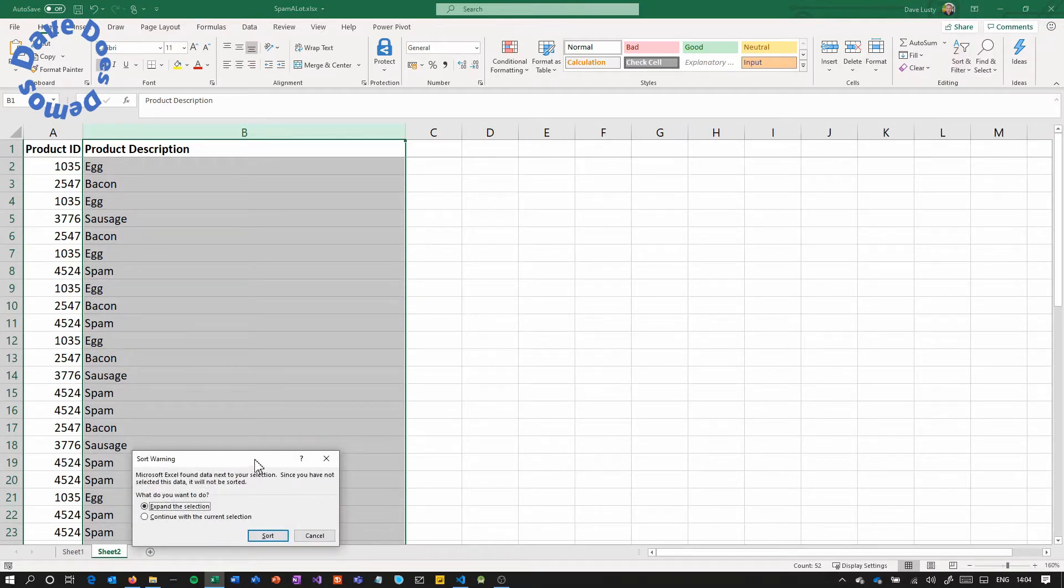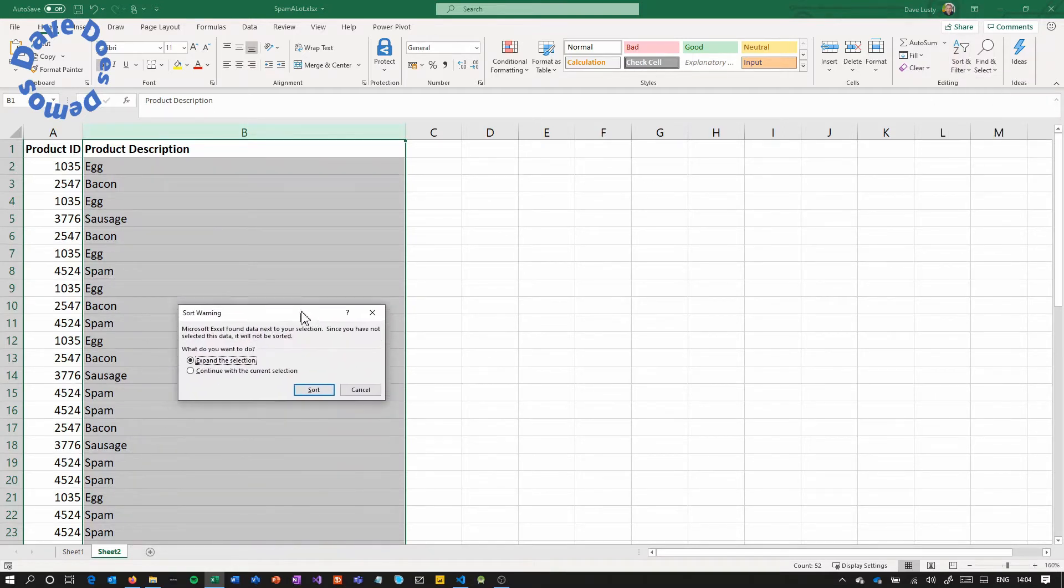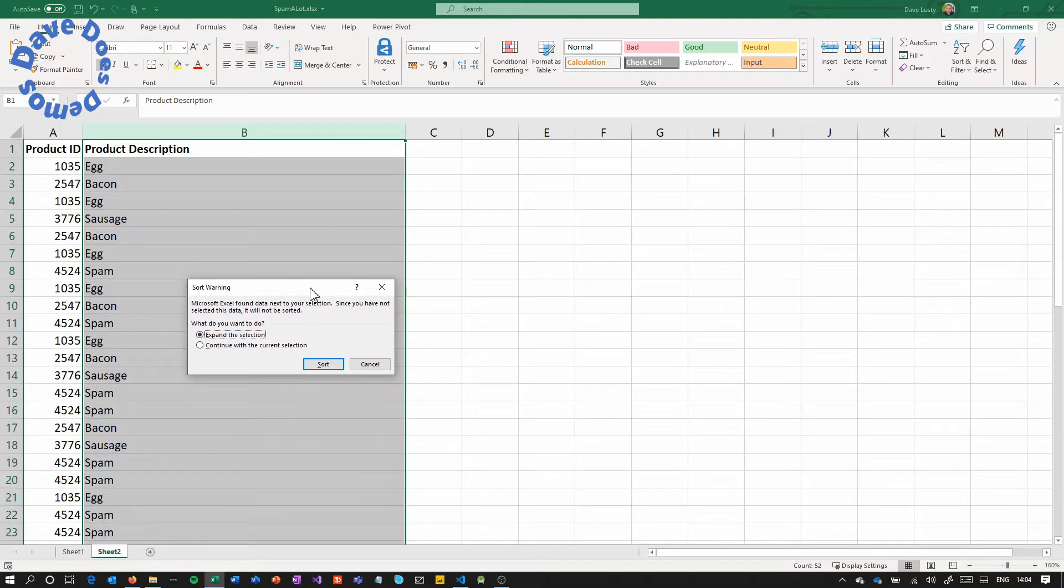Now this is the pop-up that we need to be aware of and this one is saying expand the selection or continue with the current selection.